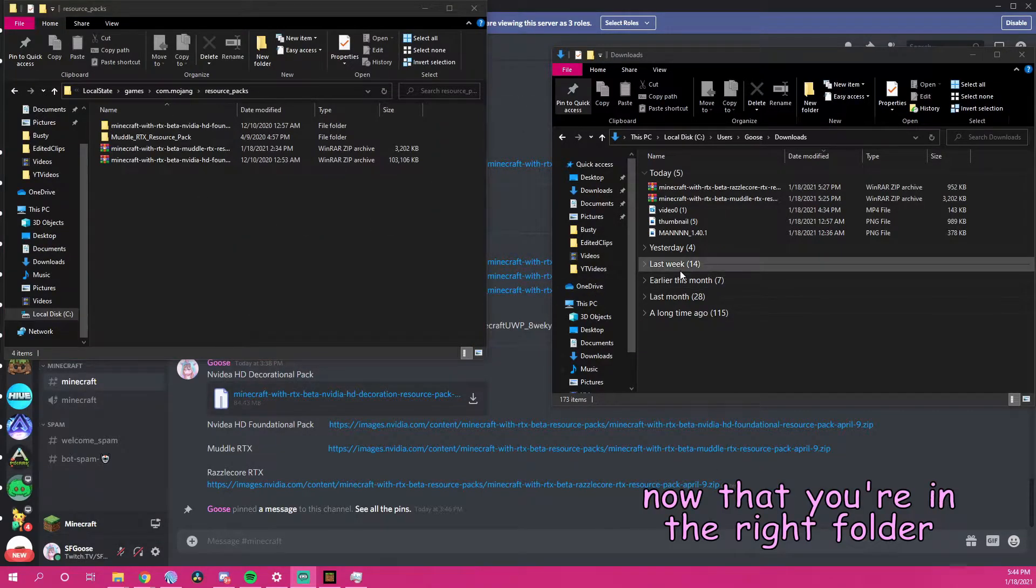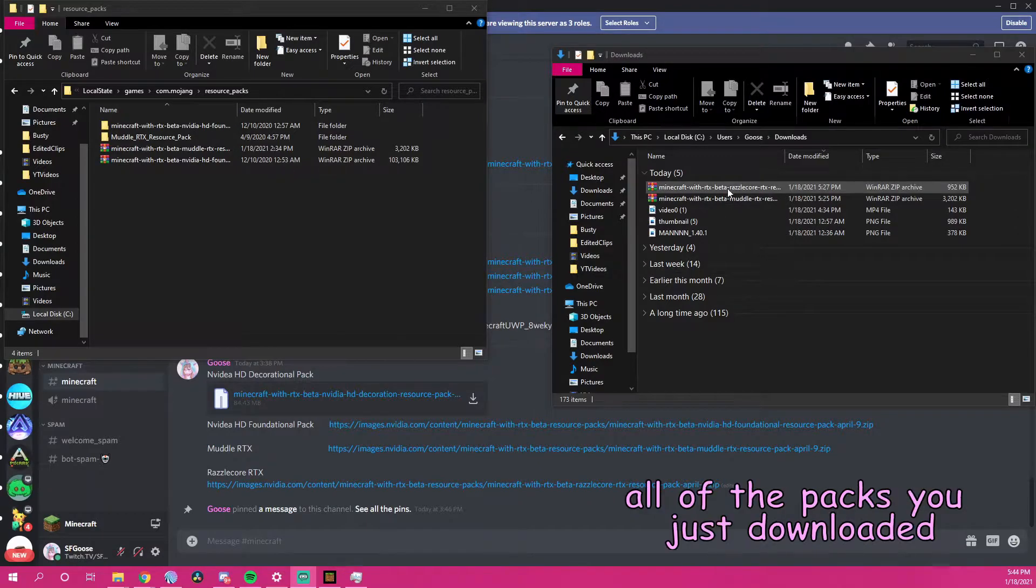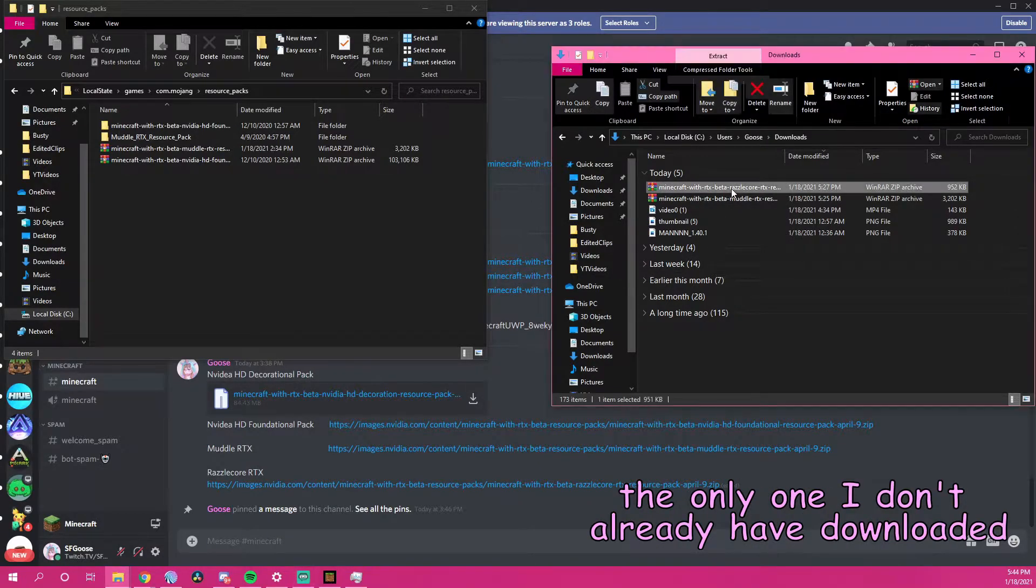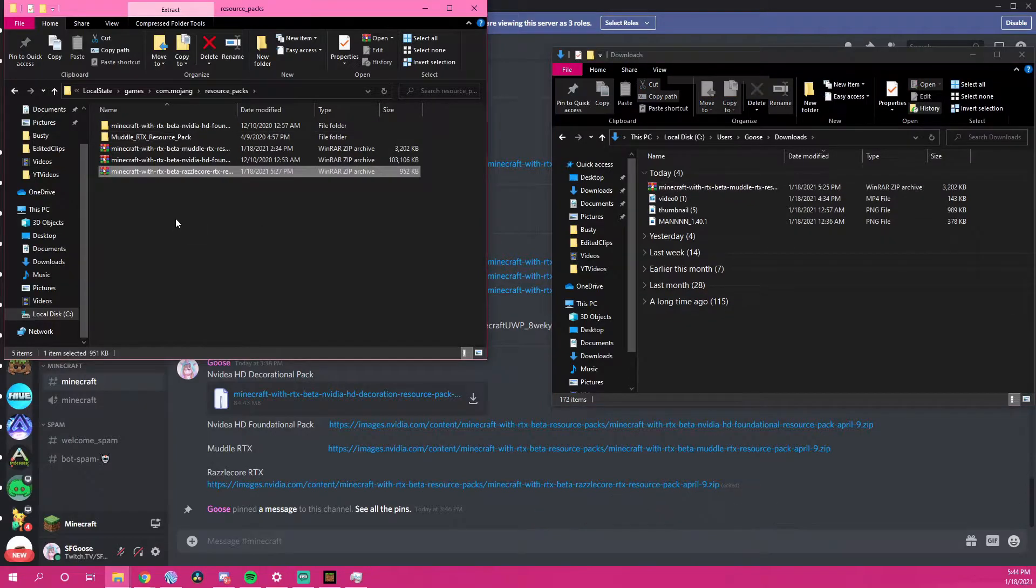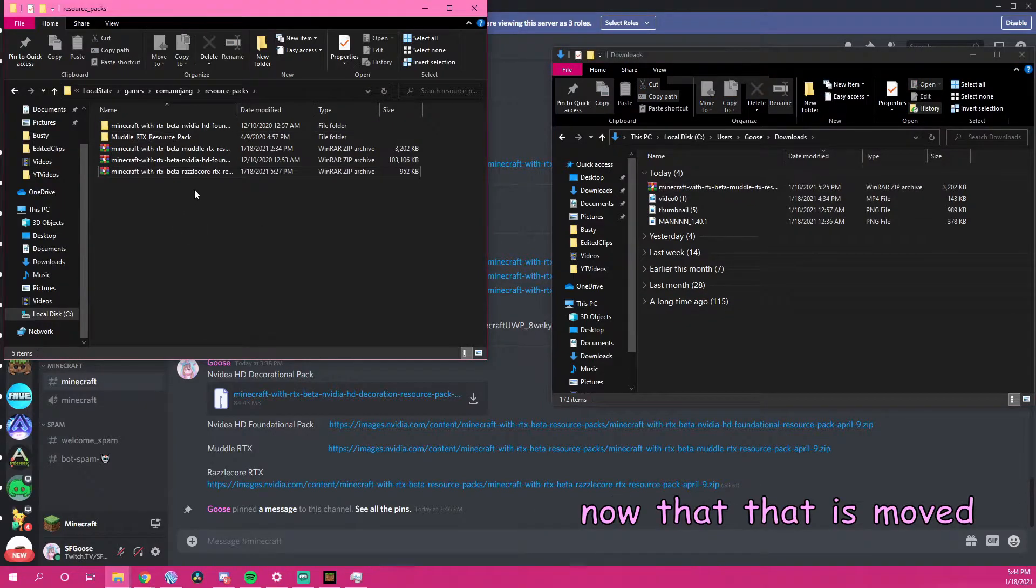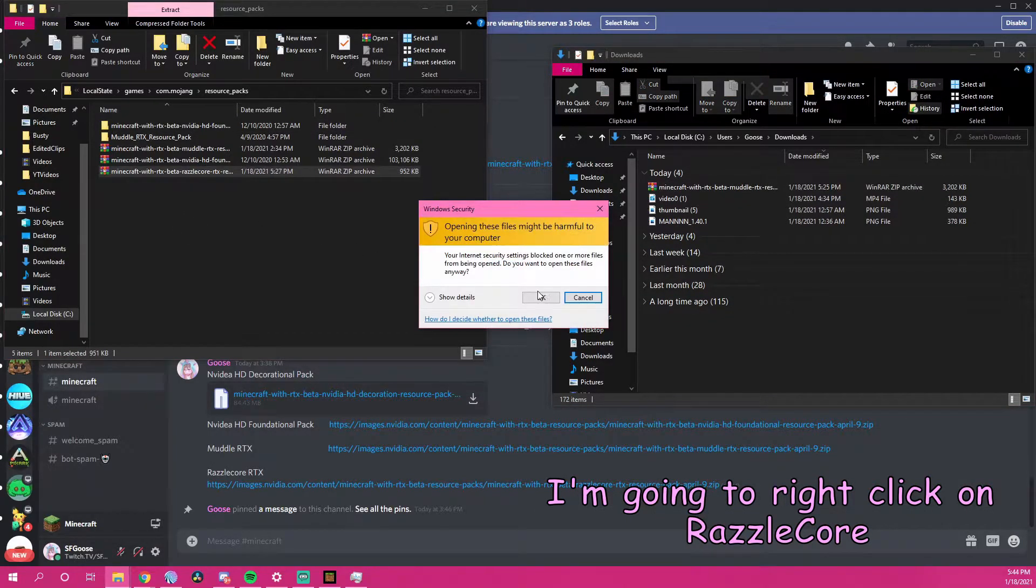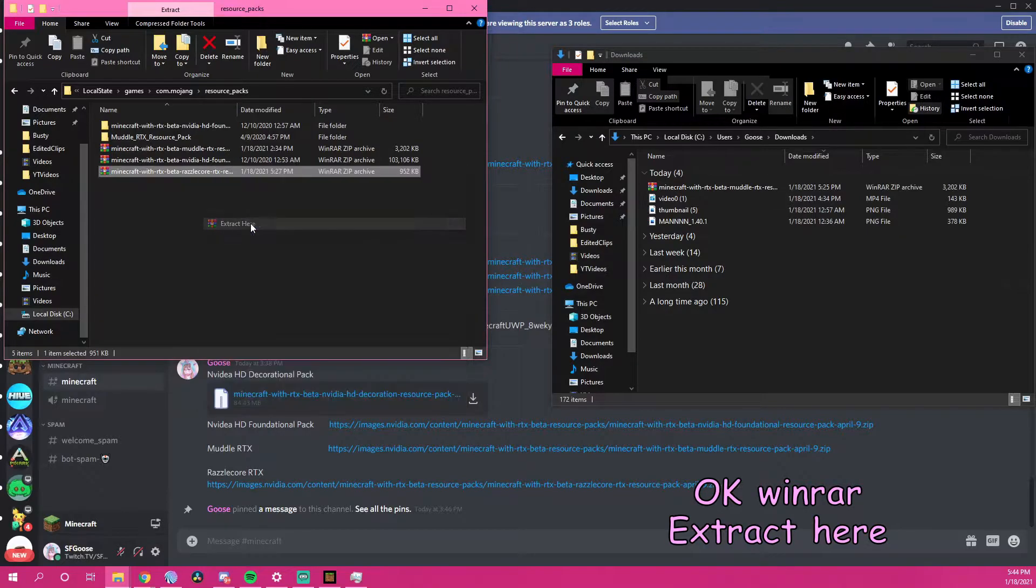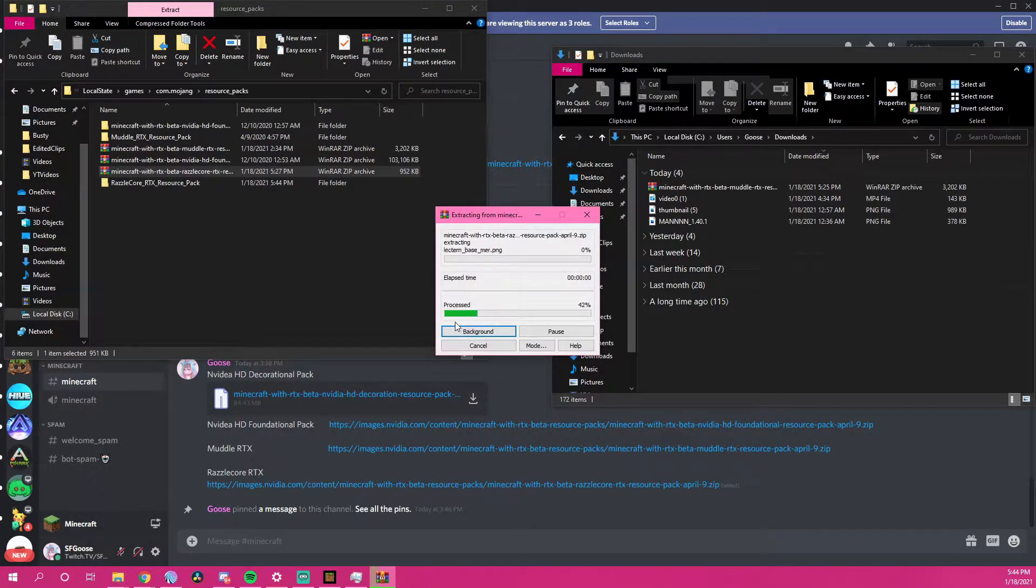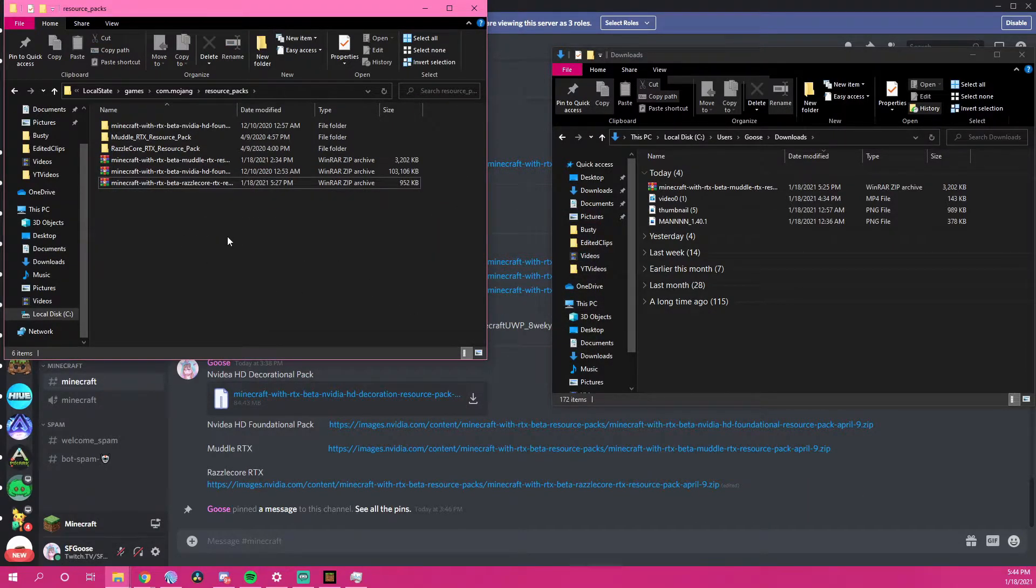Now that you're in the right folder, you're going to want to drag all of the packs that you downloaded. The only one that I don't already have downloaded is Razzlecore, so I'm going to drag that over. Now that that's moved, I'm going to right click on Razzlecore, OK, WinRAR, extract here. Now that it's extracted, I should be ready to play.